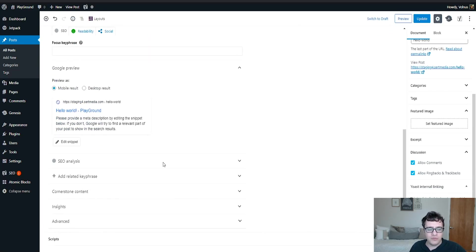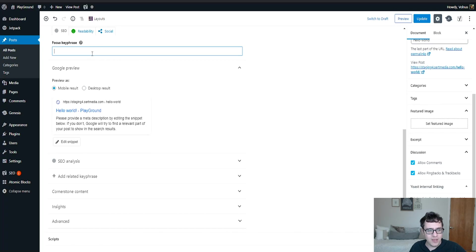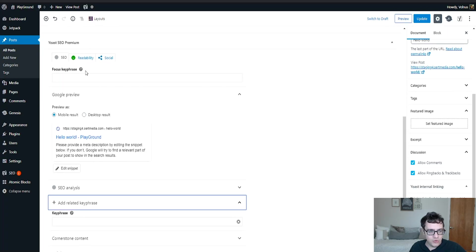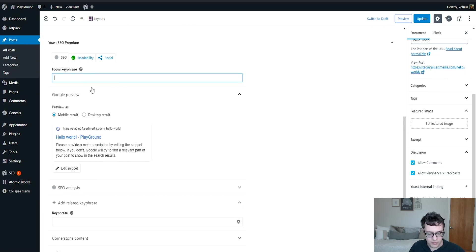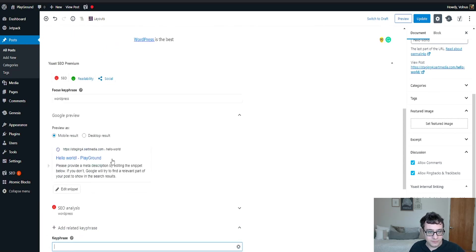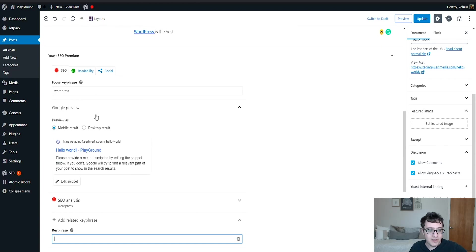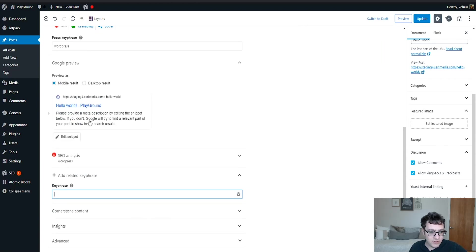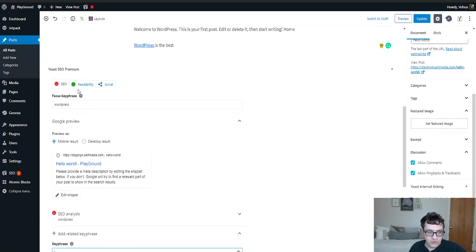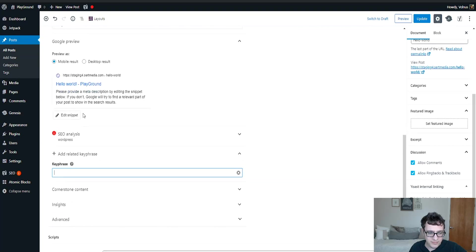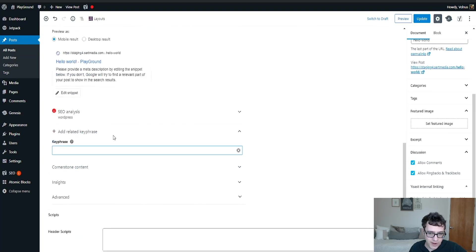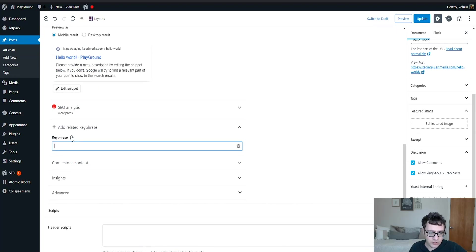Some of the other features that you get is the ability to specify the additional key phrases. So you can include your focus key phrase. Let's type in WordPress. And as you can see, it gives me my little readout and it's very useful and we're all very used to it by now. You can also specify additional key phrases in here.